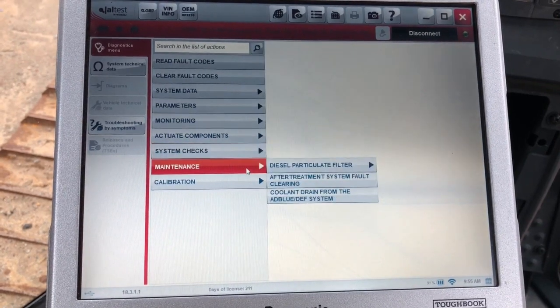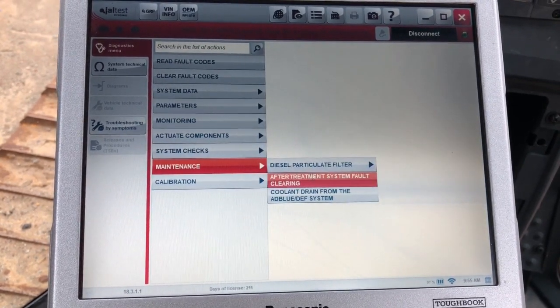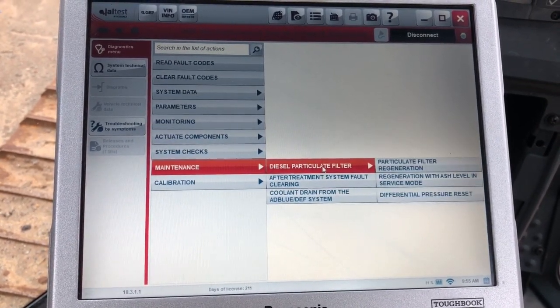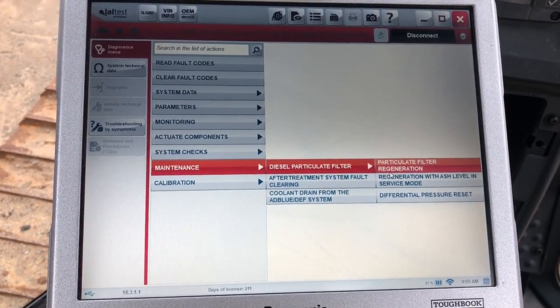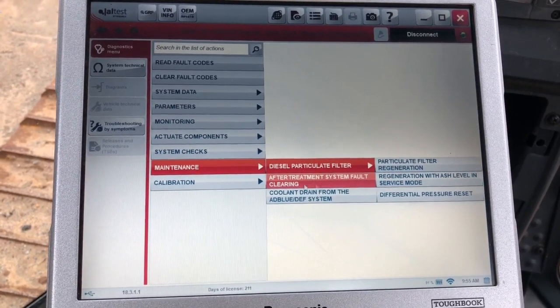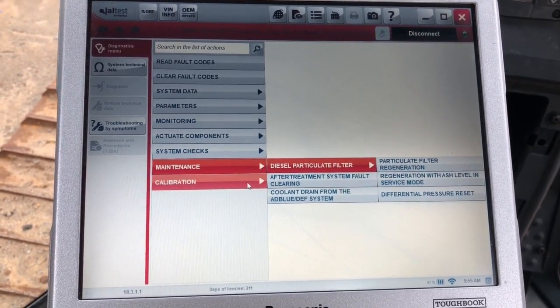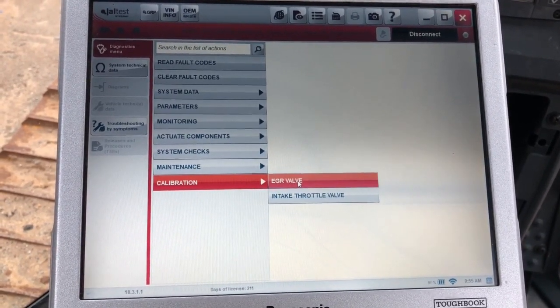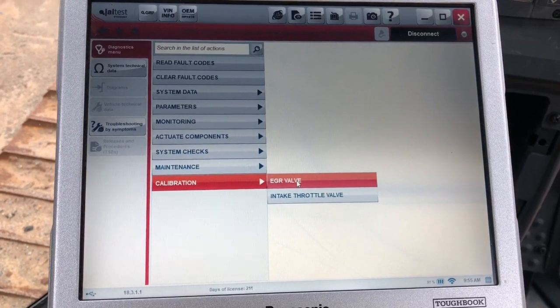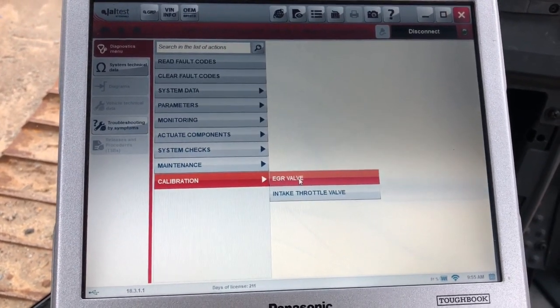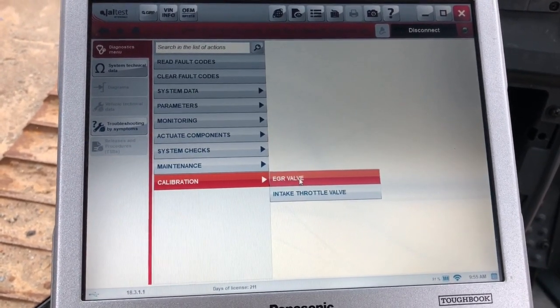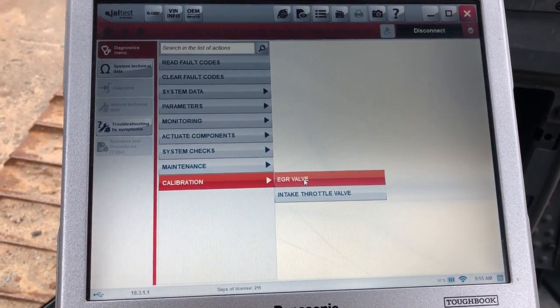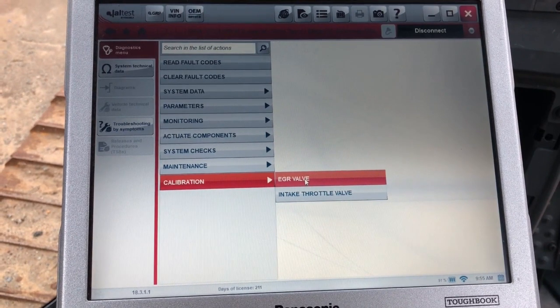Our next tab we want to look at is the maintenance tab. This is where you can actually come in here. This is going to let you force your regen. As you can see that differential pressure resets there as well. Calibrations - you can calibrate the EGR and the intake throttle valve there. So overall it looks like really good coverage on the engine side with this tool. Thanks for watching.